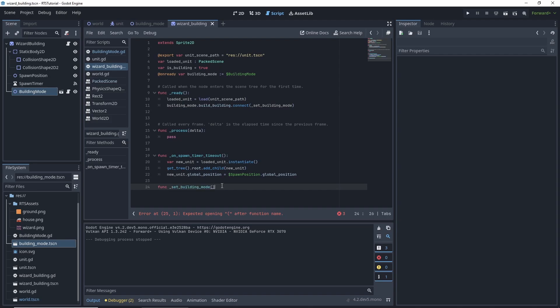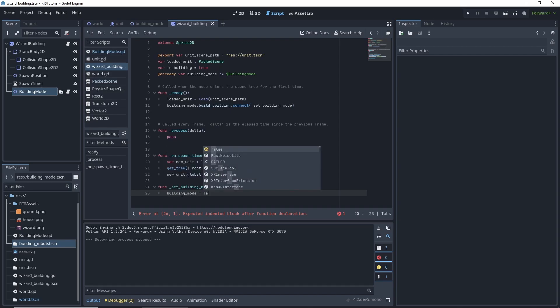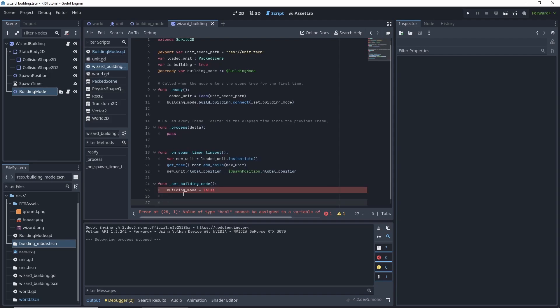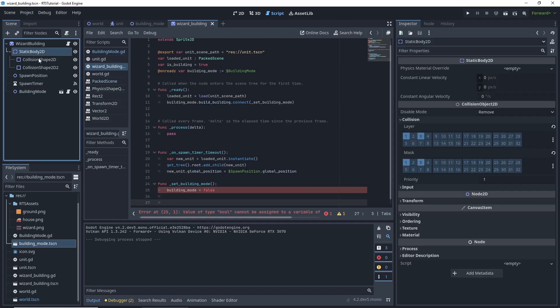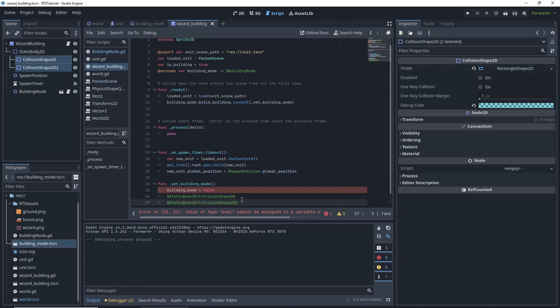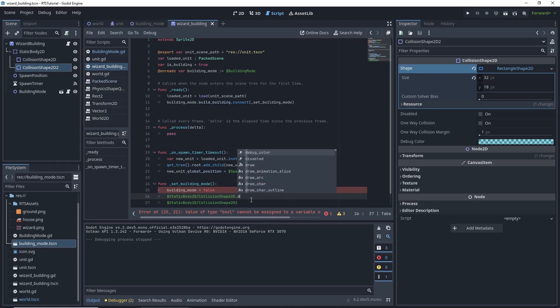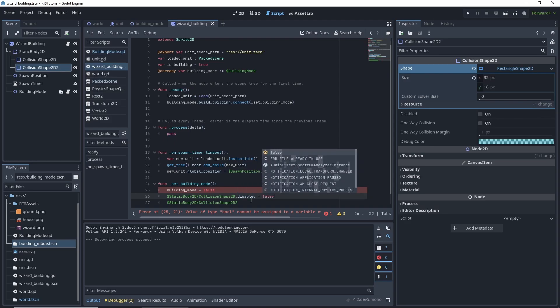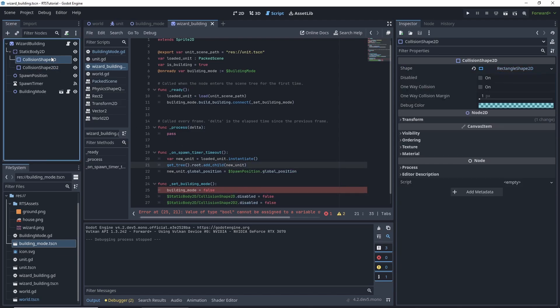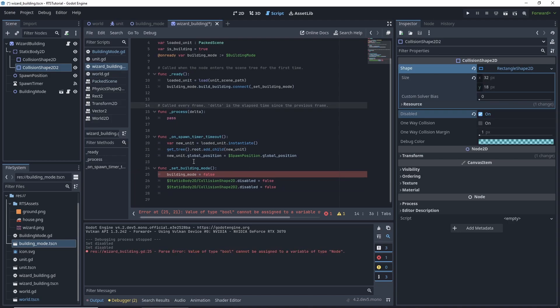So underscore set building mode. And then function. And we want to go... Building mode is equal to false. There's a couple other things we want to do that are not intended currently. So these two collision shapes, we want to drag them in here. And right now, we're going to say disabled is equal to false. So right now, they are not disabled. So it is false. So we need to go into here and check these boxes over here. In the inspector. Disabled. Save.